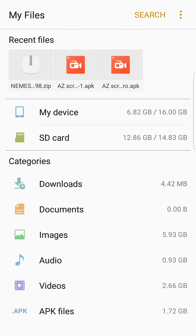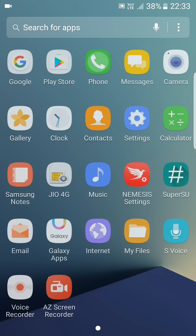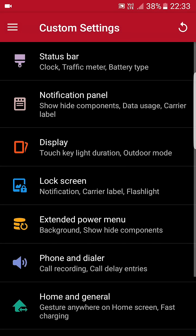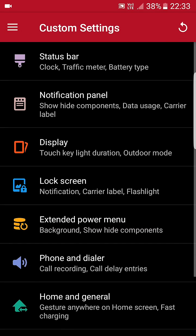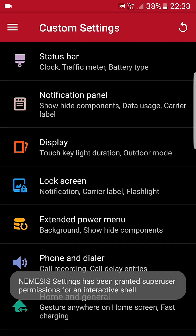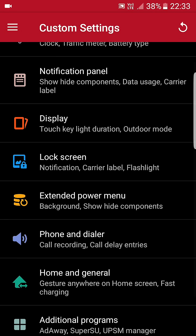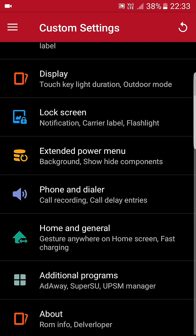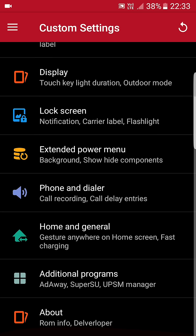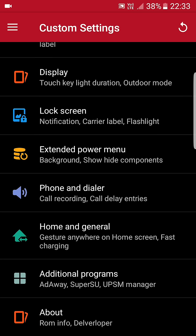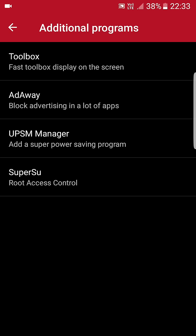So it is very fast and you can also use the Nemesis settings to control some features like status bar, notification, display, lock screen, extended power menu, phone and dialer. You can also control home and general settings which you want. Which you don't want, just remove that.